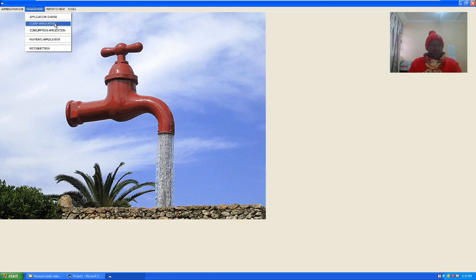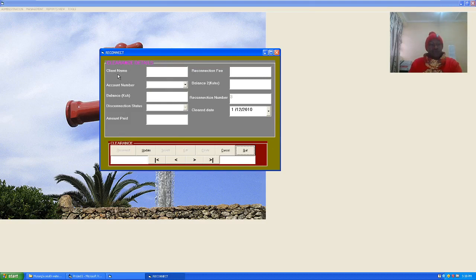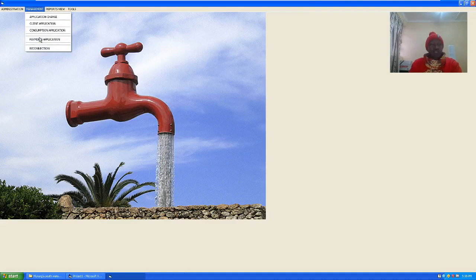For the accountant window, we can see the reconnection GUI — once payment has been done, the accountant can update the reconnection details. For clearance details and reconnection, we have client name, account number, balance, disconnection status, amount paid, connection fee, balance, connection number, and clearance date.